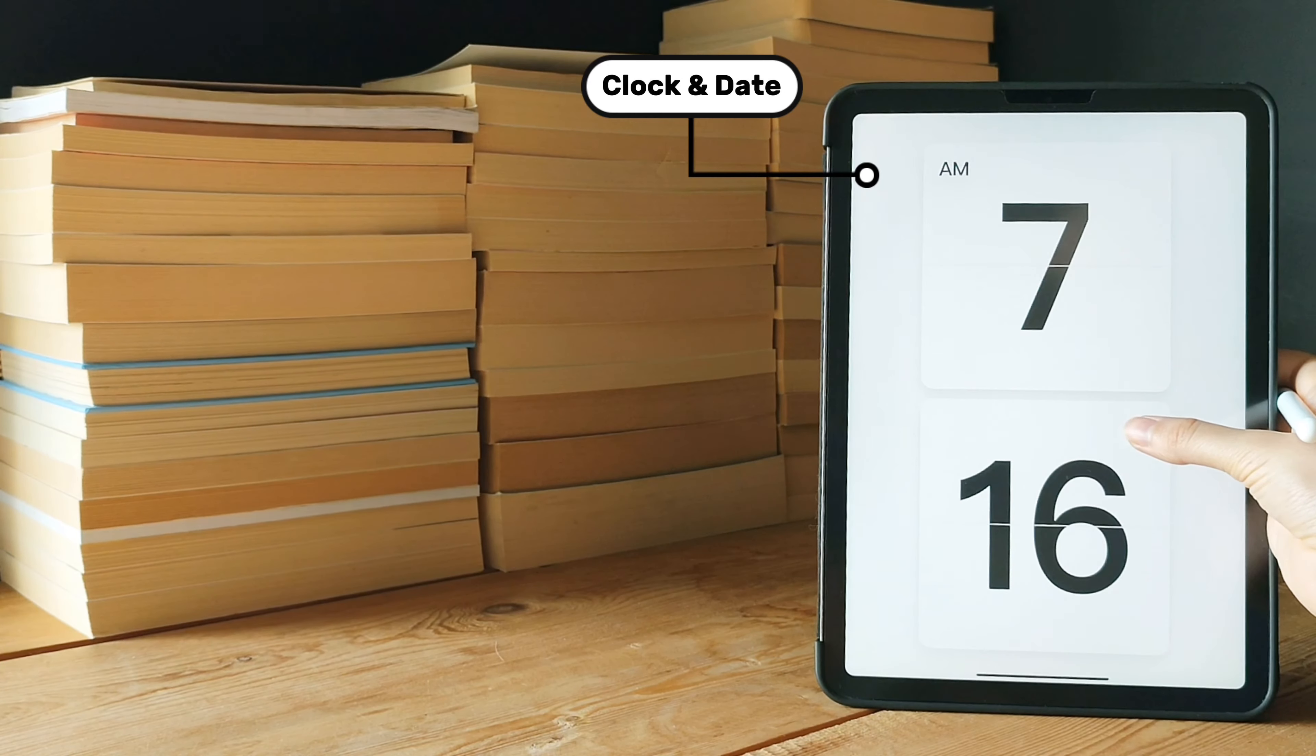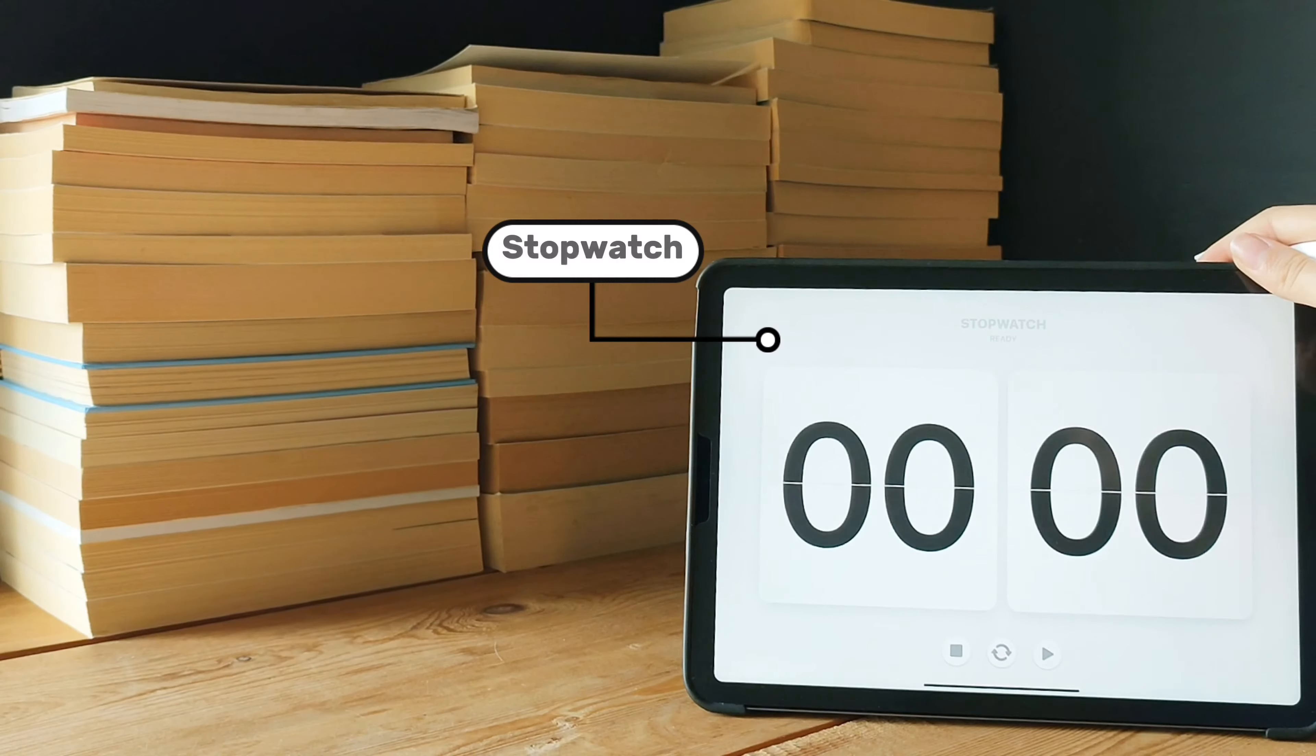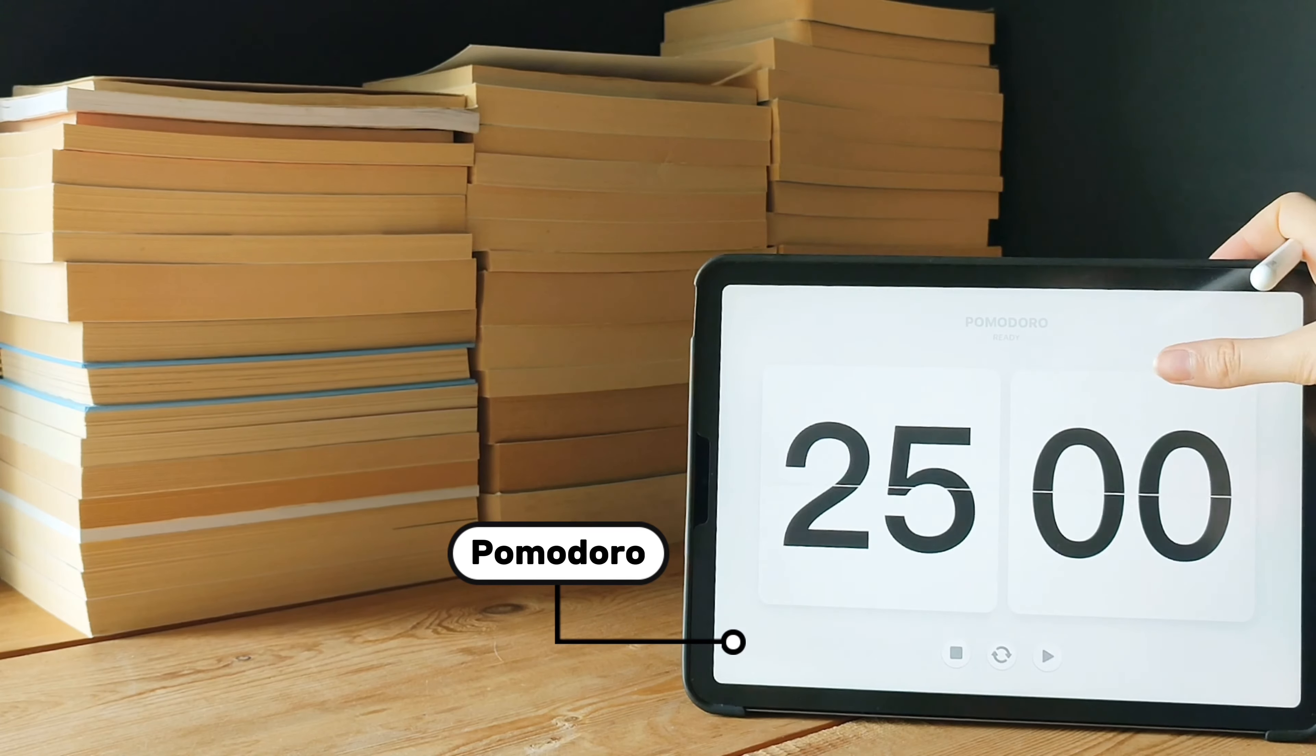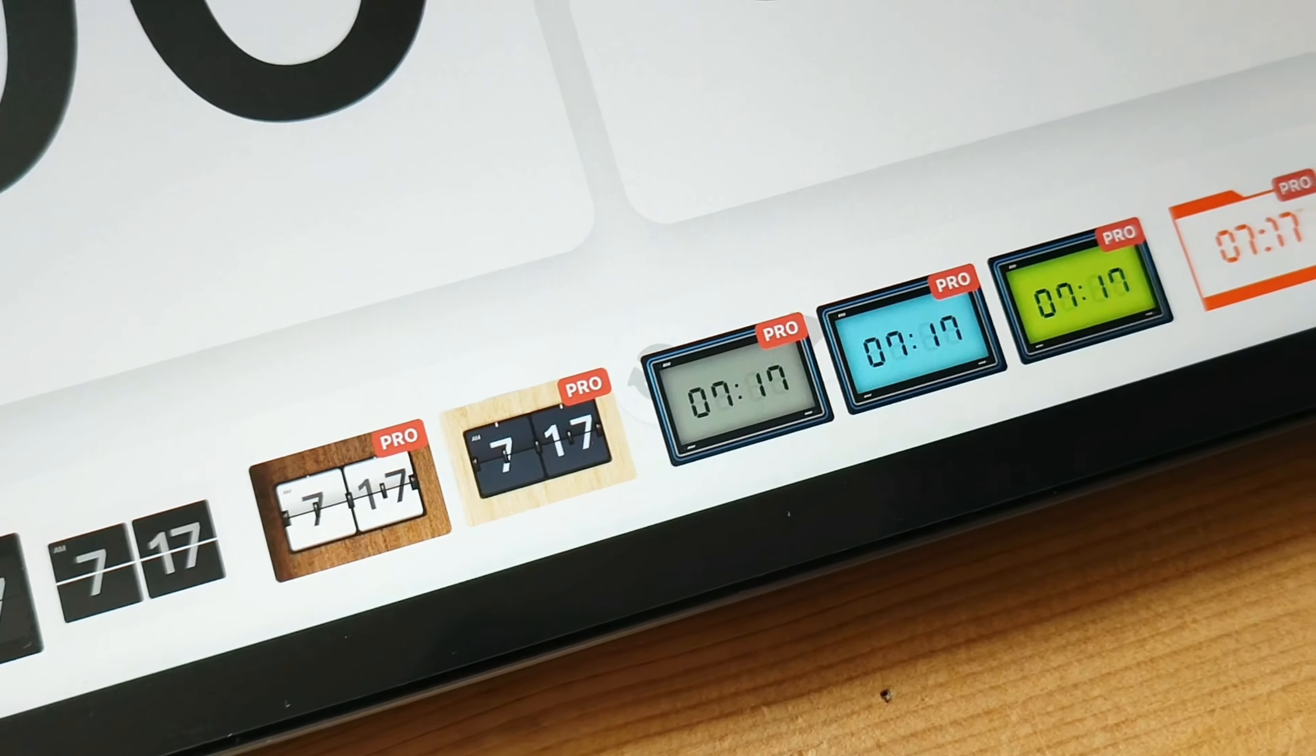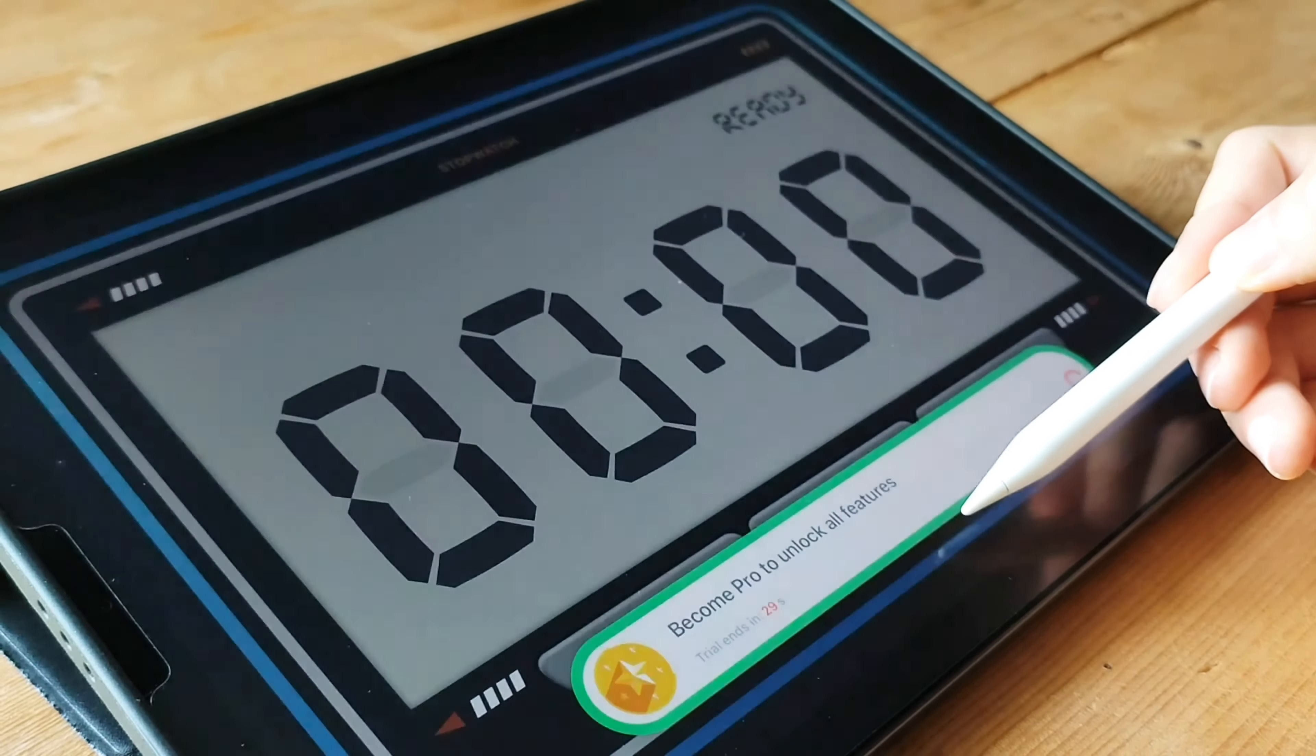One of the things that sets Zen Flip Clock apart is its calming aesthetic. The sleek and minimalist design, coupled with the smooth flip style animation, creates a serene and elegant visual experience. Zen Flip Clock offers adjustable widget sizes, allowing you to find the perfect fit for your home screen. Plus, it comes with a variety of customizable colors, so you can match the clock widget to your preferred color palette or wallpaper.